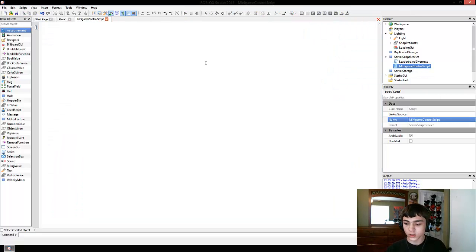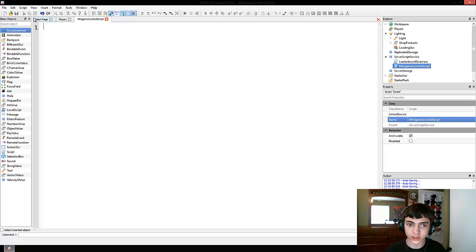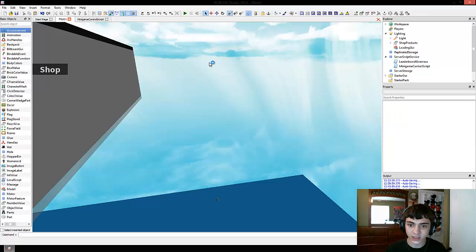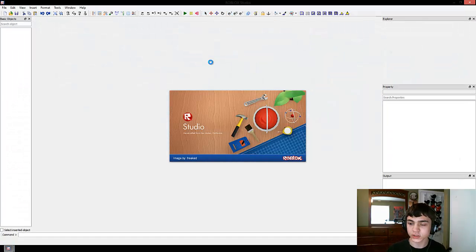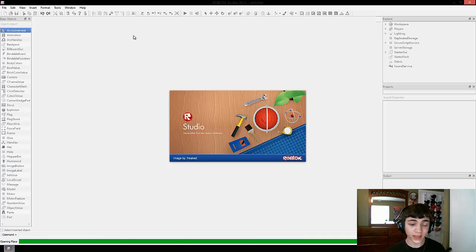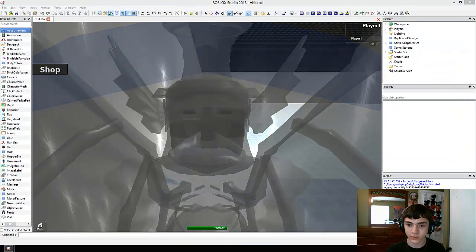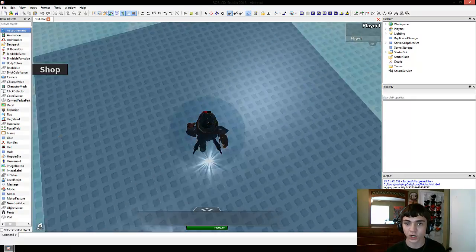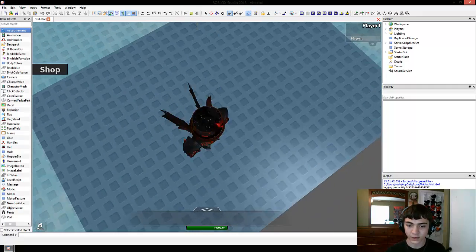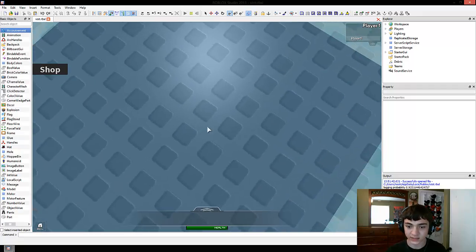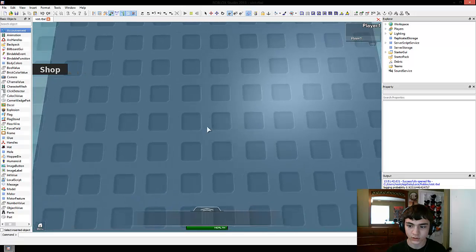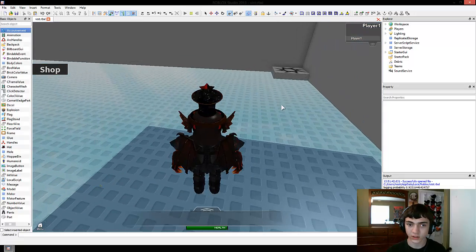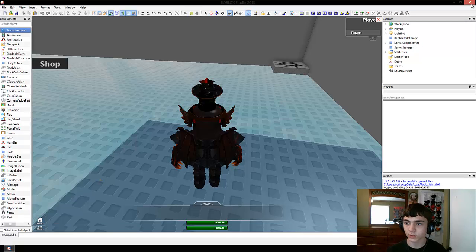Now that you have a better idea of how server script service works, we're going to test it to see if the leaderboard still works when we put that script in there. I asked a question on the Roblox scripting helpers forum about these three things, and a super famous scripter replied and confirmed that everything I had said was correct.